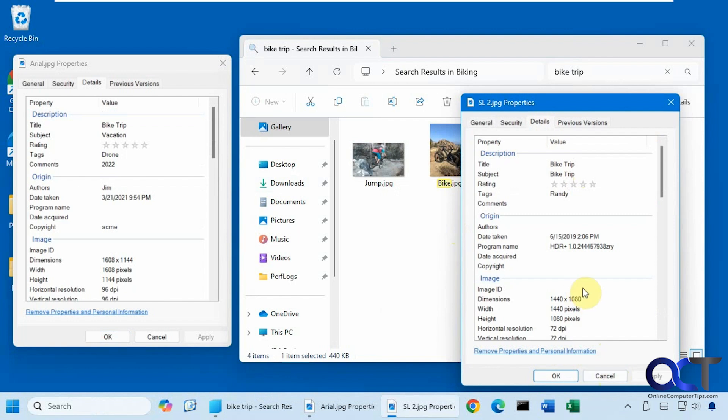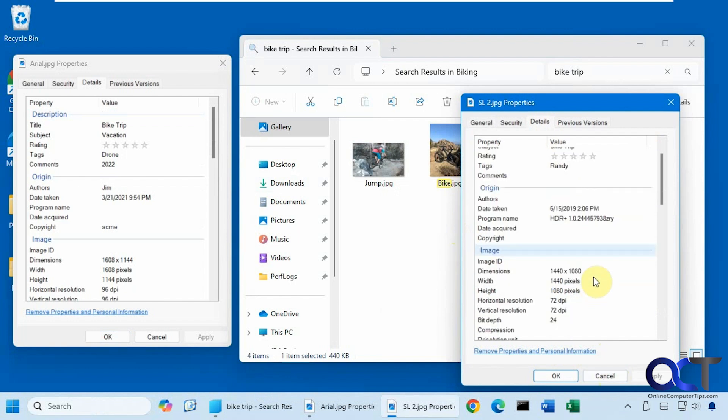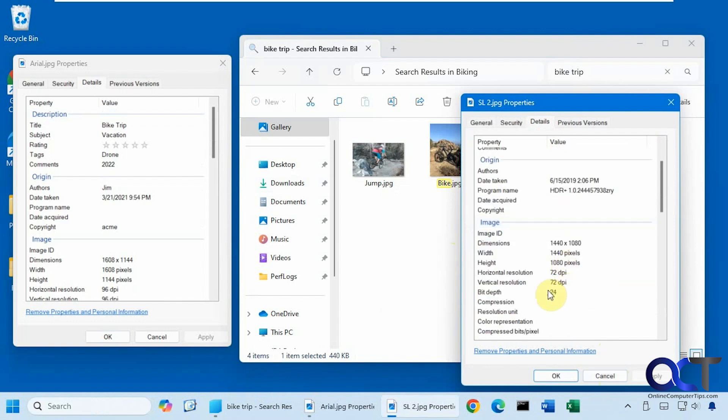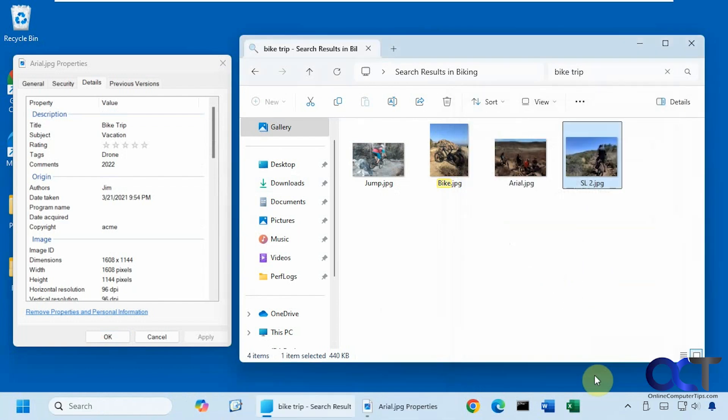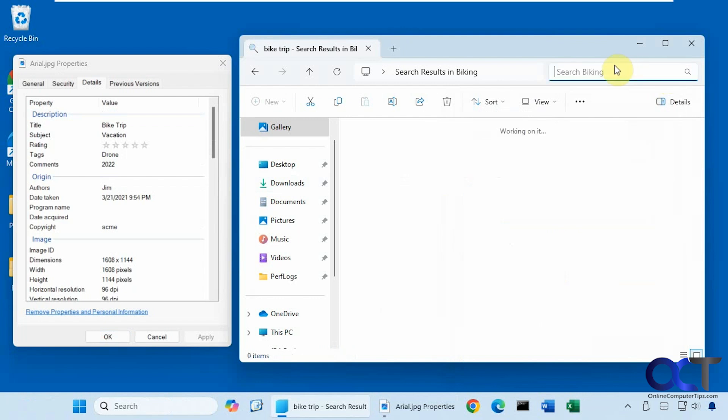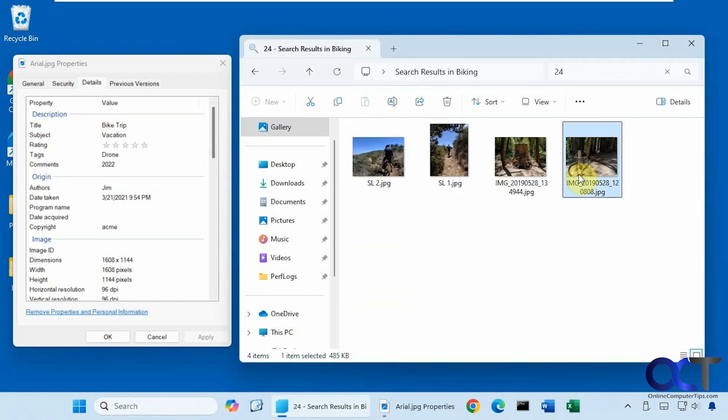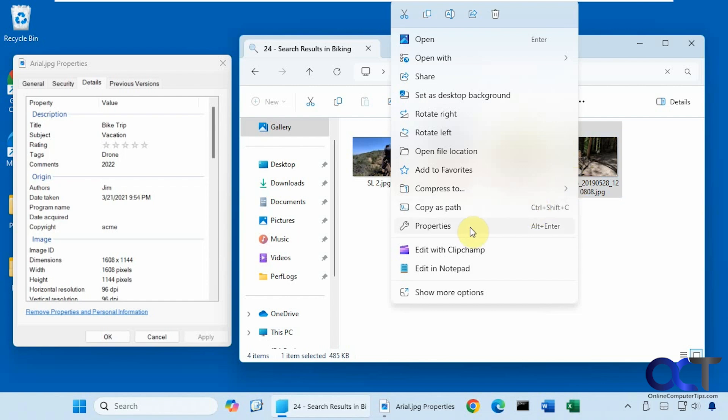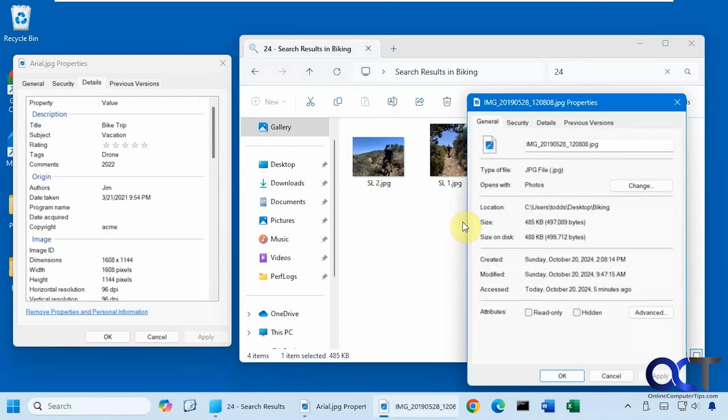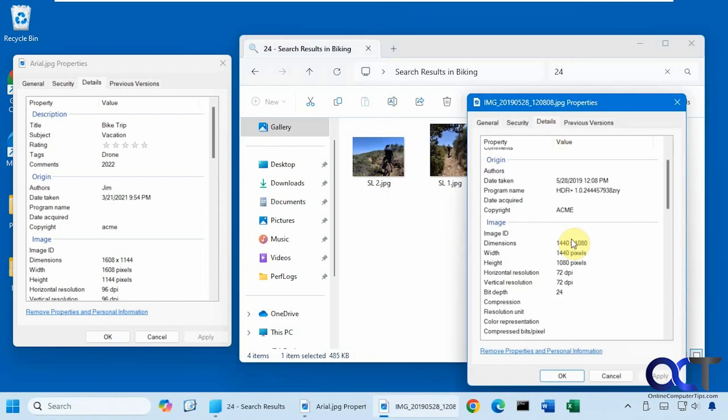So not all of these fields are searchable. So let's say we typed in 24. We'll see what happens there. Okay, let's see if these have 24 somewhere in there. Alright, for the bit depth.